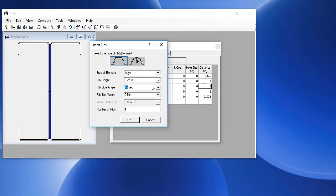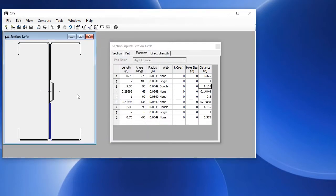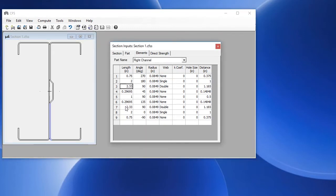A top width of 1 inch, and we'll choose one rib in that element. And click OK. We can see here that the middle element now changed to several elements. Elements 3, 4, 5, 6, and 7 now make up the web.